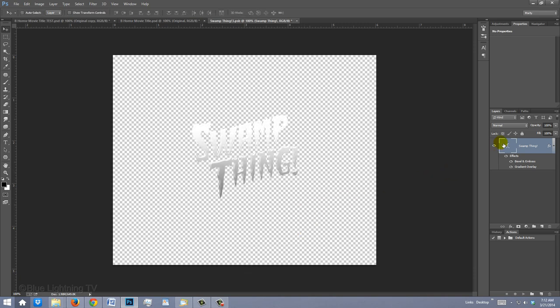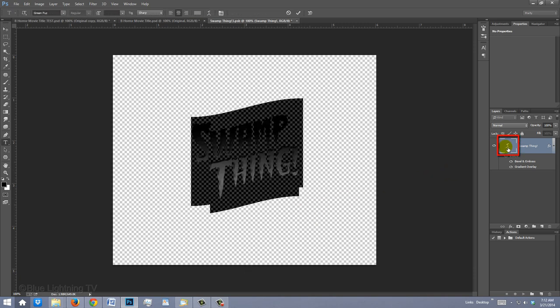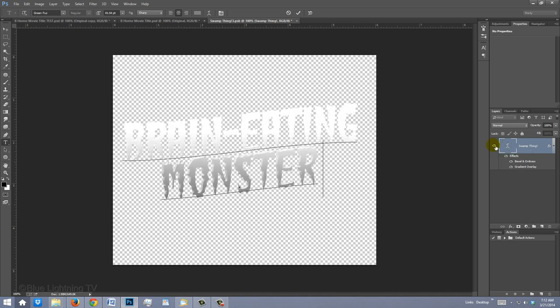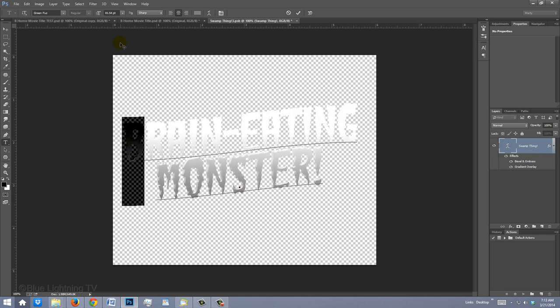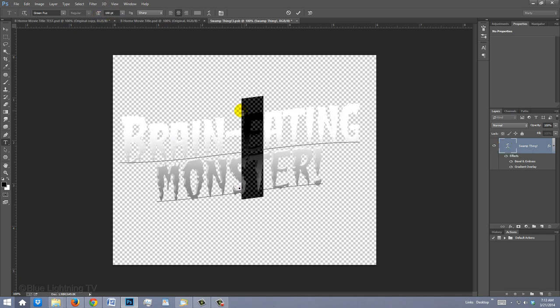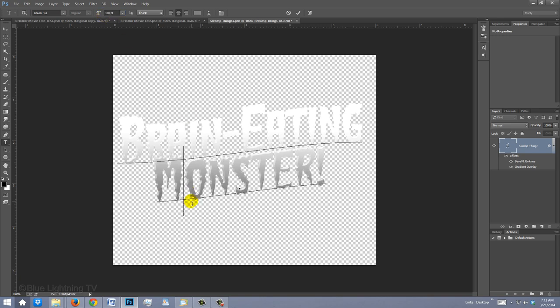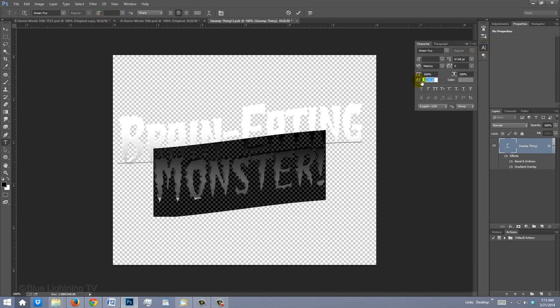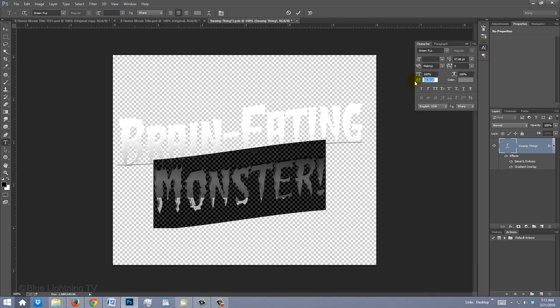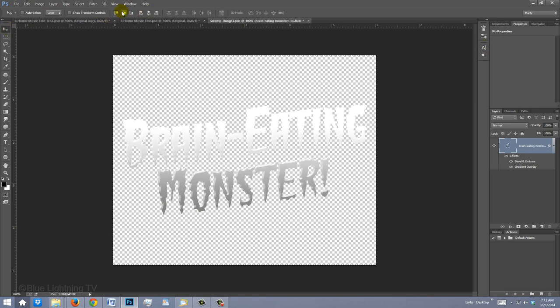Double-click on the layer to highlight the text and type out your new title using the same methods that you used for your first title to adjust its Kerning, Leading, Size and Baseline Shift.